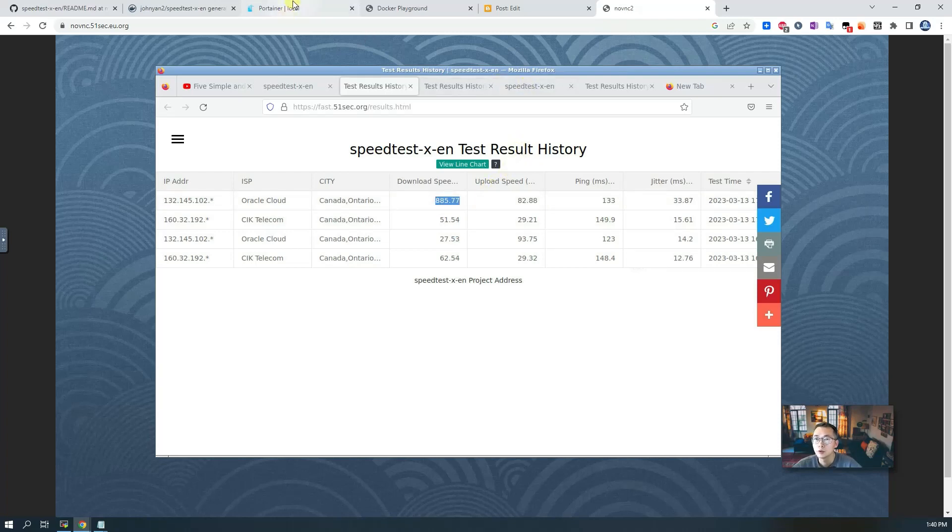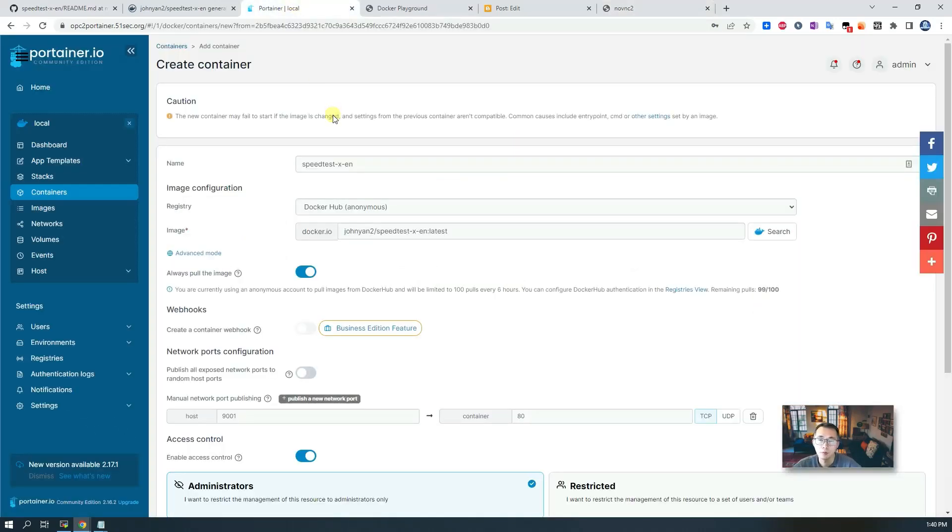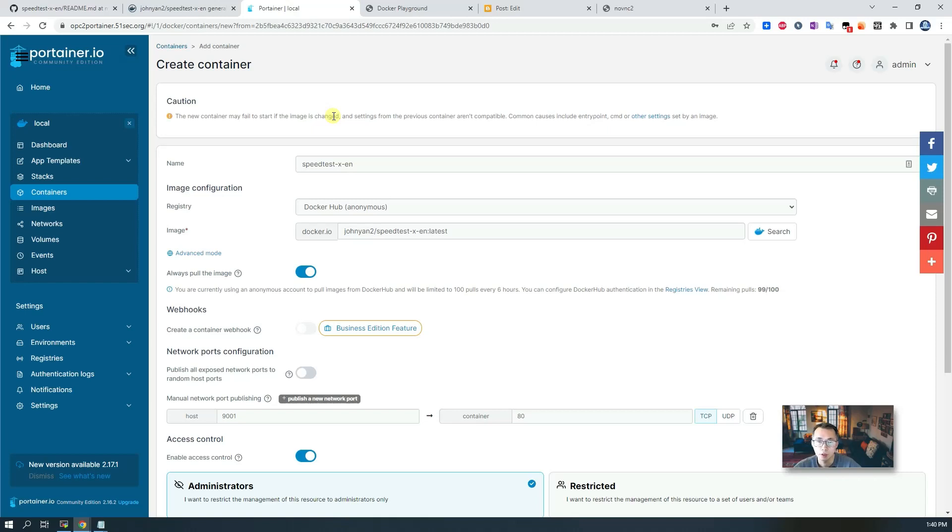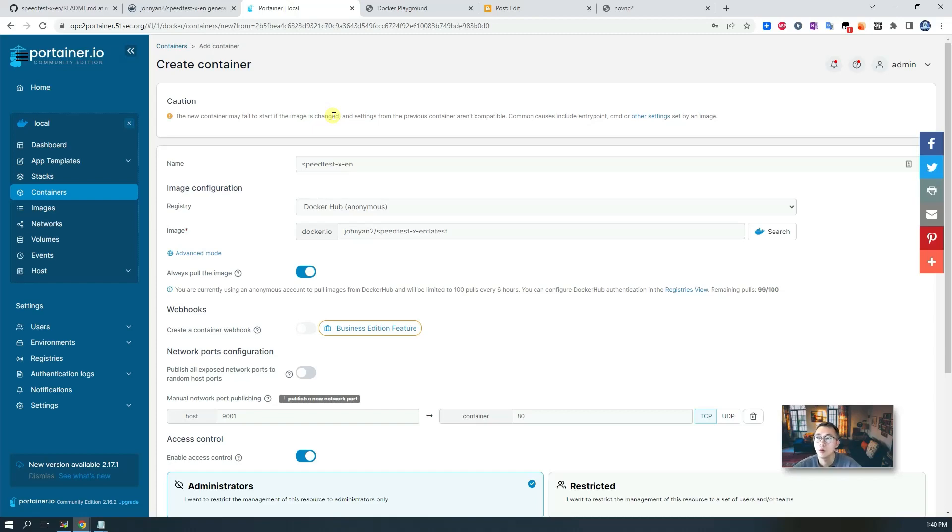So container deployment on your own VPS is a preferred method to deploy this project. It will give you more room for testing your download speed and uploading speed as well.